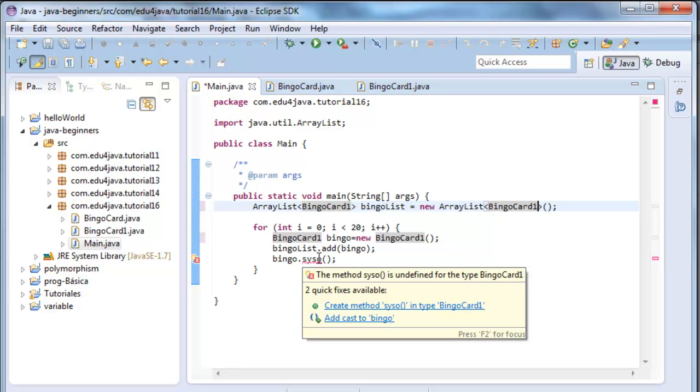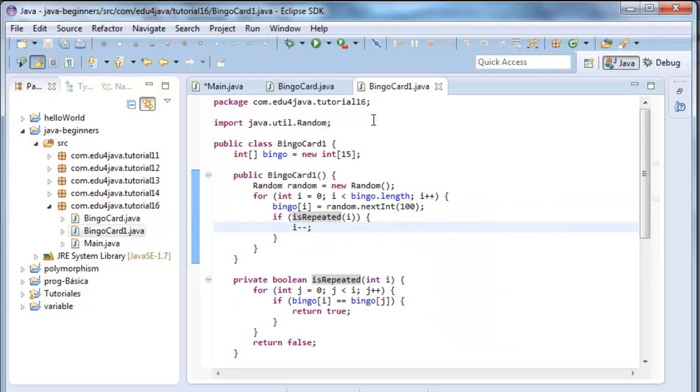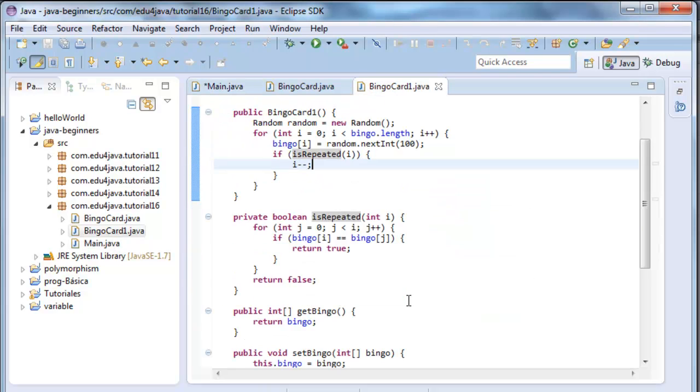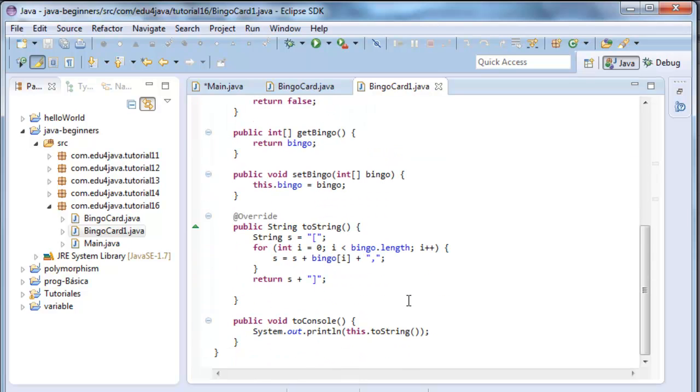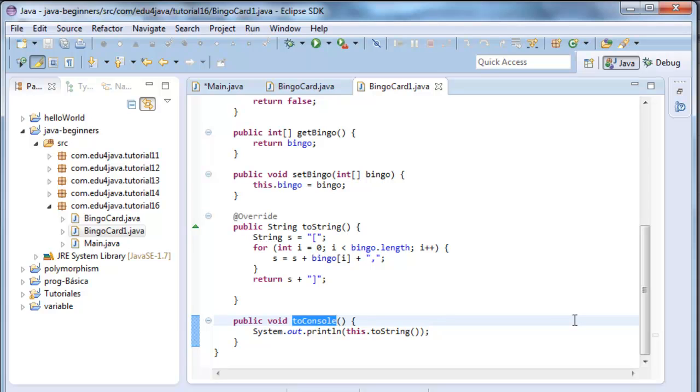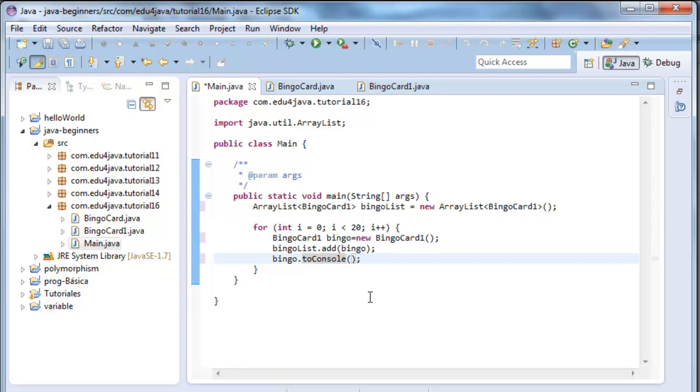It says it doesn't exist, we have to create a new one. In the class bingoCard1, we don't have a method scissor. My friend thought that it wasn't a good name, so we called it toConsole. We change the name here toConsole. Okay.